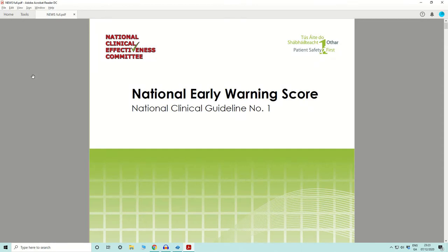Hello, everyone. In this lecture, I will be briefly discussing the National Early Warning Score. The reason for this introduction is because you will find this chart with each patient at the bedside, and you will be using this chart to monitor the patient trajectory, especially if the patient is deteriorating over time — you will be able to identify the trend and the clinical trajectory in time to reverse it.